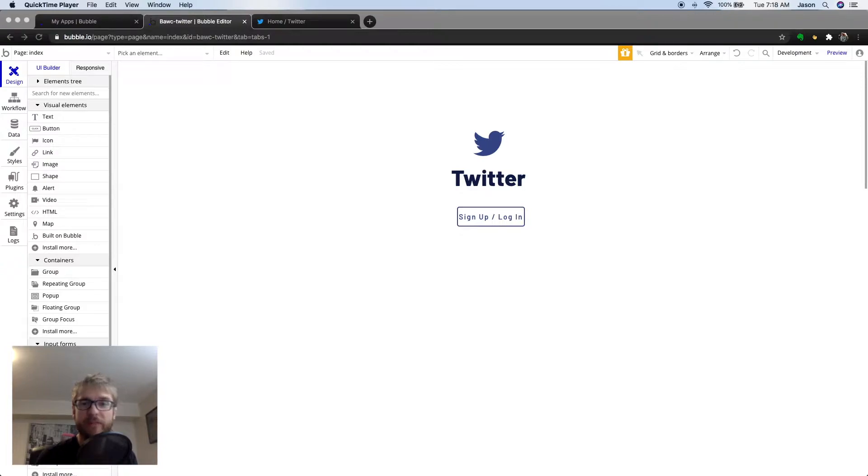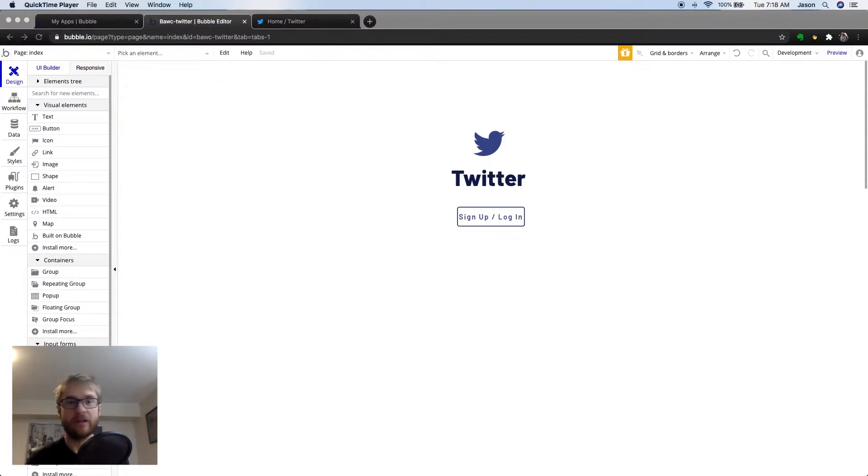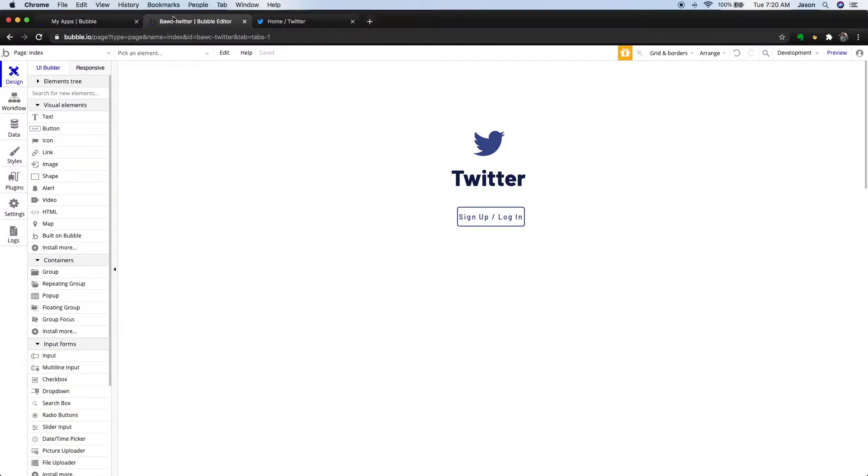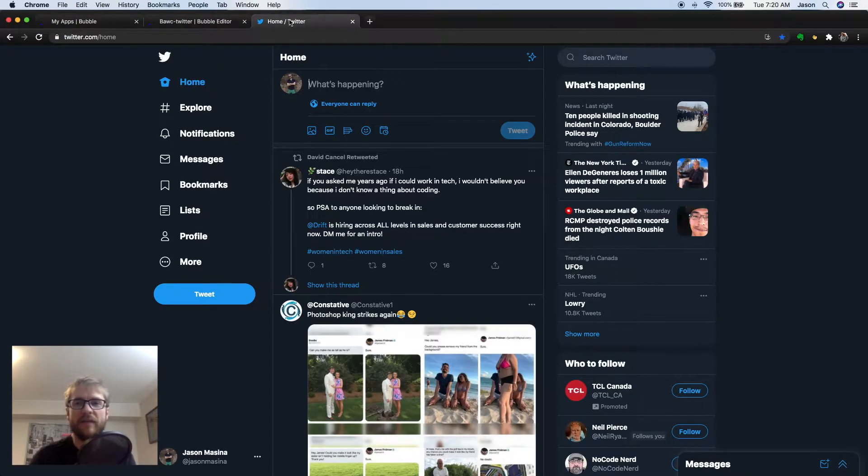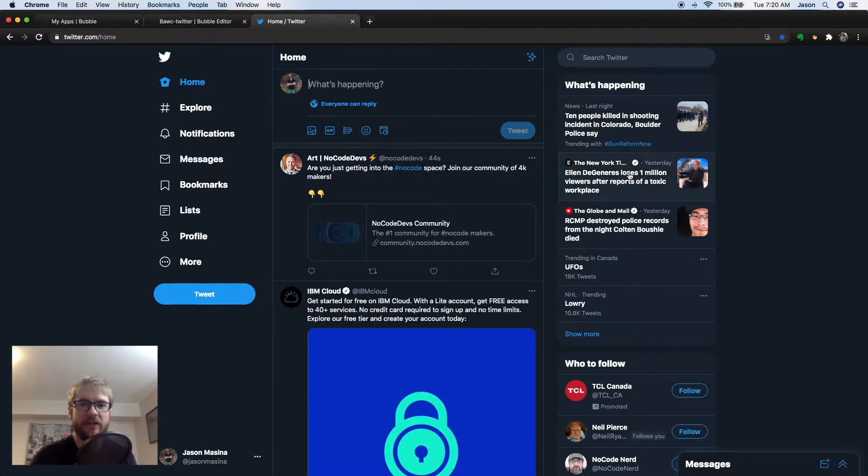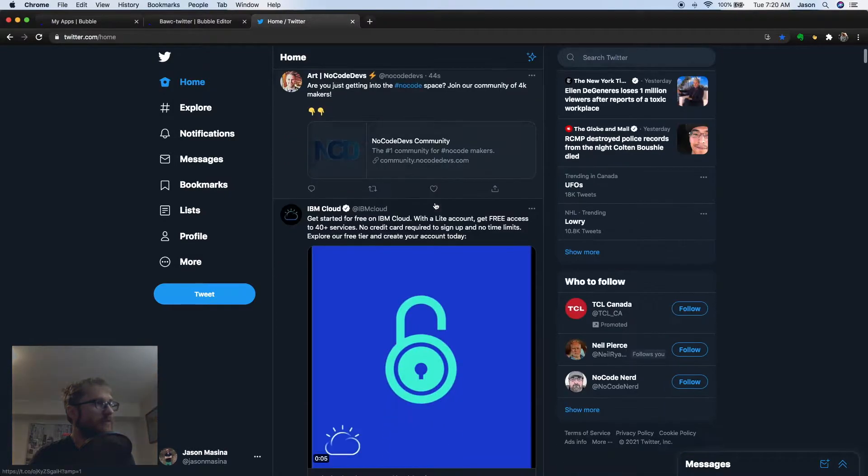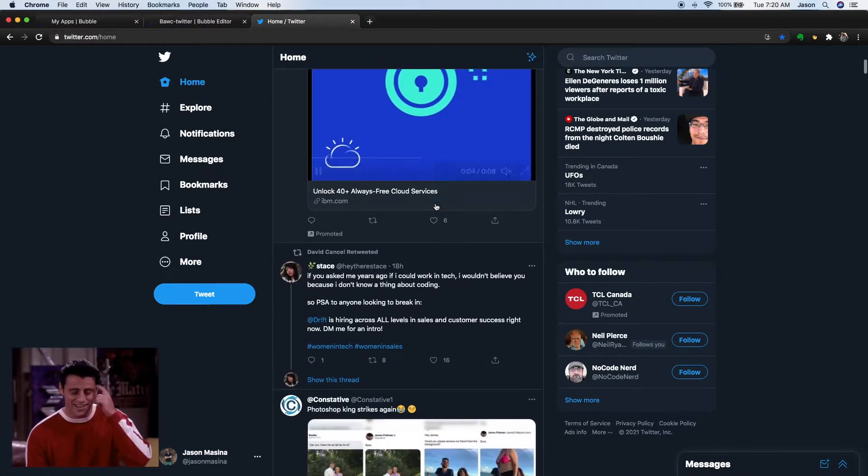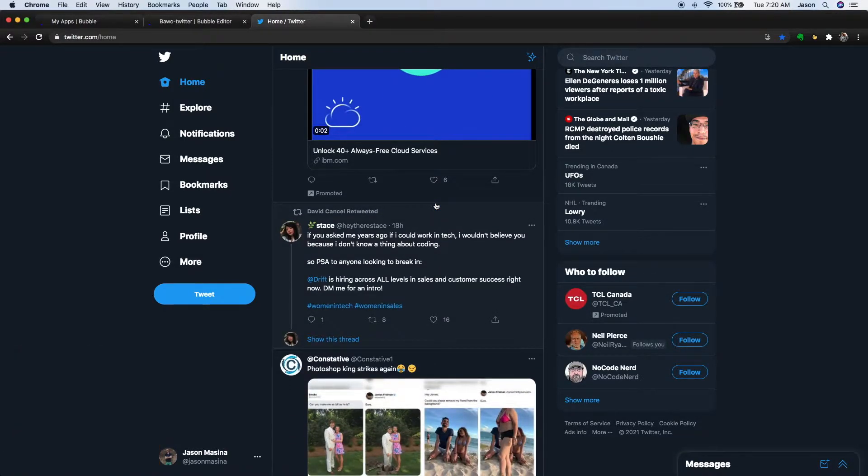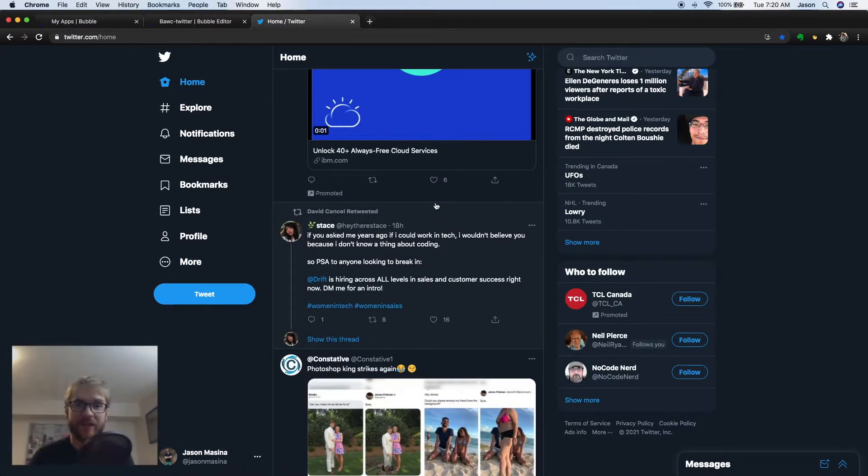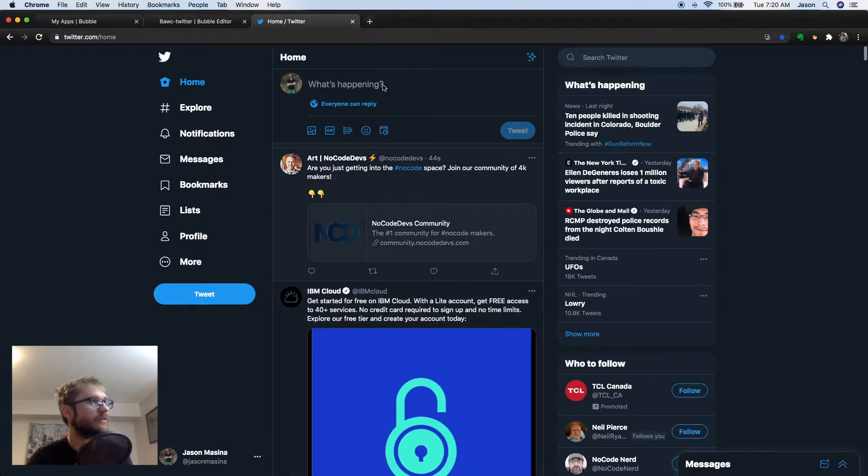Today, we're going to build out the main functionality of the app and give the user the ability to tweet and see a list of tweets from other users. Let's take a look at the Twitter feed to get some inspiration. Main features of this page are the What's Happening box and the list of tweets. So, let's start with the What's Happening box, which we can use to type and save our tweets.